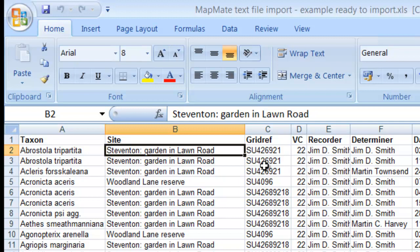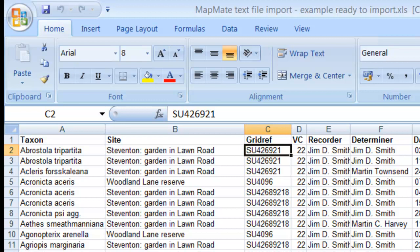The next column is the grid ref column, and this accepts standard grid references at various levels of precision — four figure, six figure, and it will quite happily deal with ten-figure grid references as well. The vice county column: ideally you should give the number for the vice county from which the records come. However, if you're not quite sure what the vice county is, you can set this to zero and MapMate will calculate the vice county when it imports the records. Usually it gets this right unless the grid reference happens to be very close to a boundary.